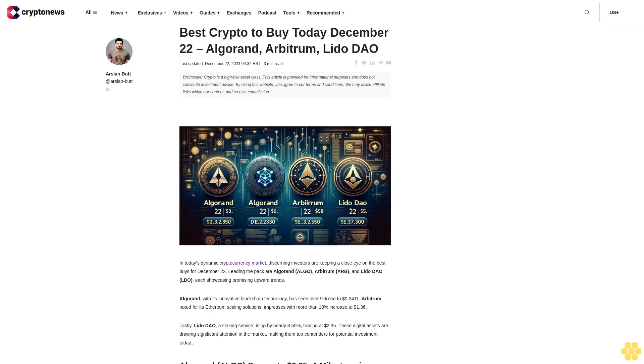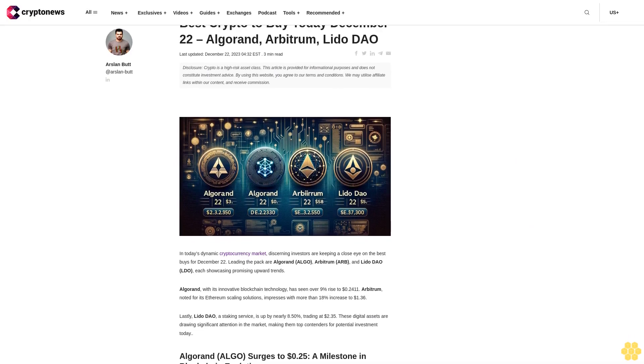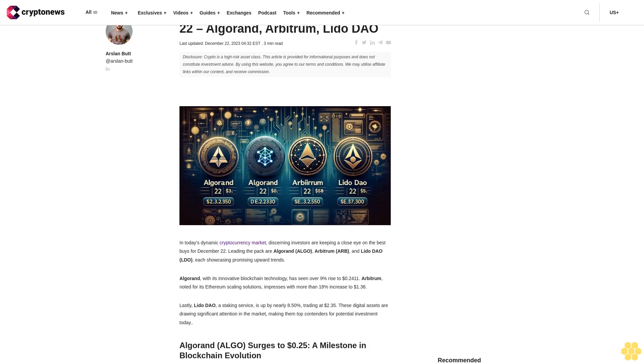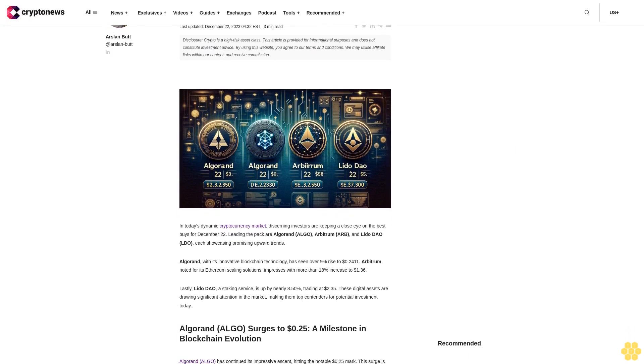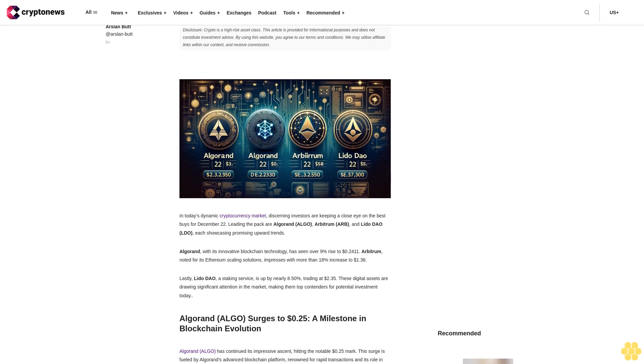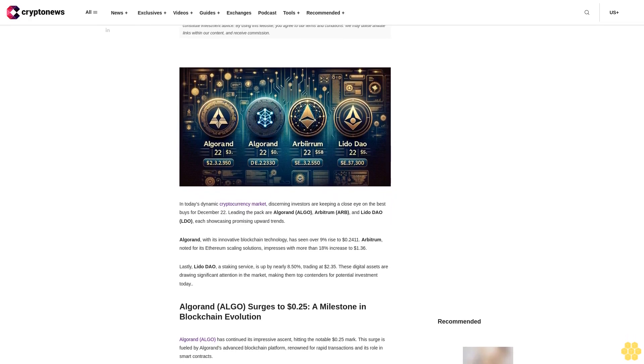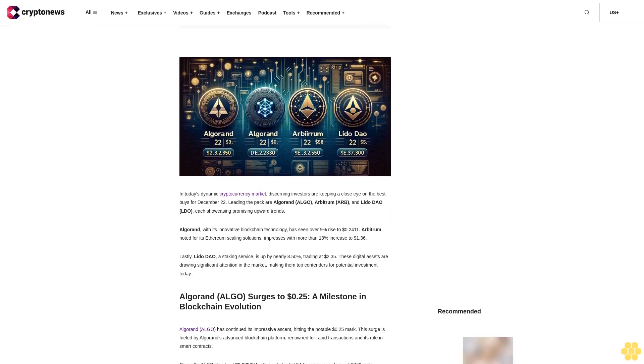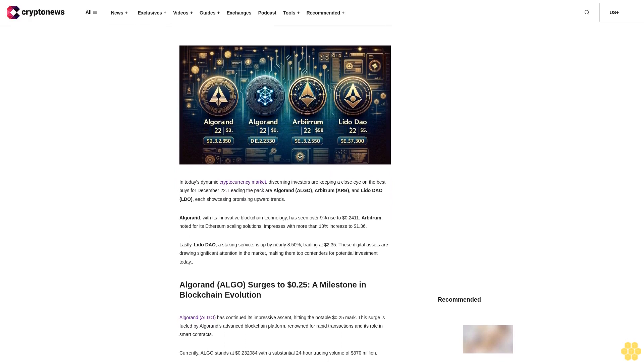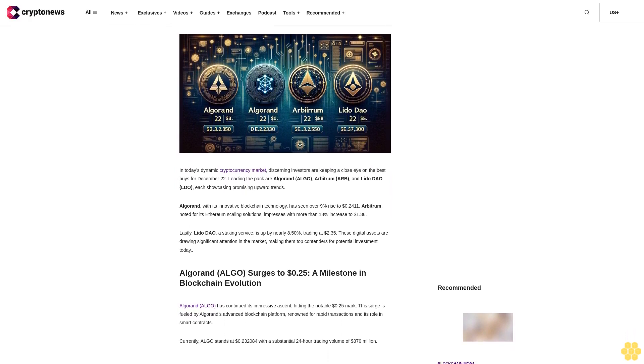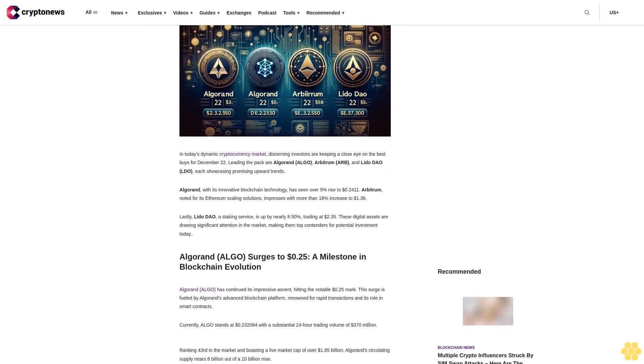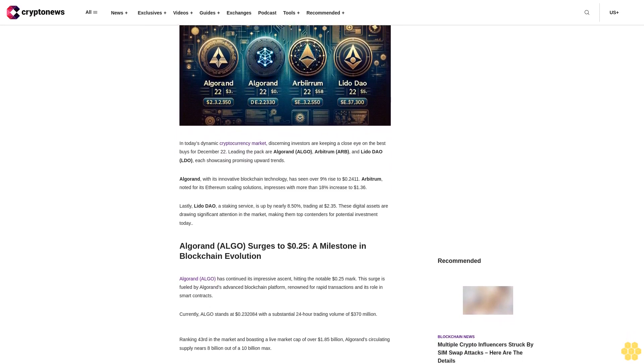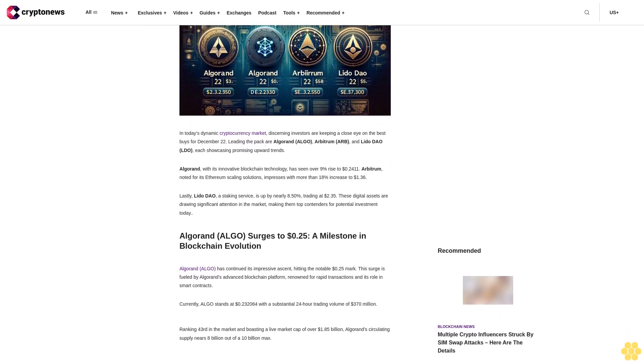Best crypto to buy today, December 22: Algorand, Arbitrum, Lido DAO. Last updated December 22, 2023. Disclosure: Crypto is a high-risk asset class. This article is provided for informational purposes and does not constitute investment advice. By using this website, you agree to our terms and conditions. We may utilize affiliate links within our content.